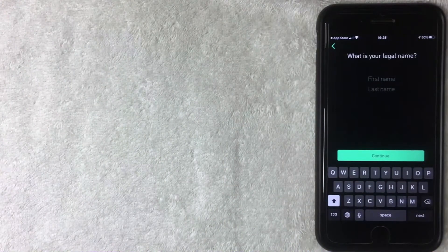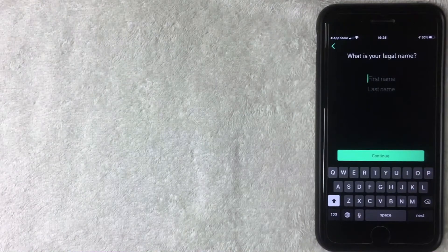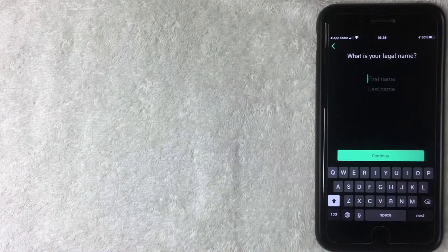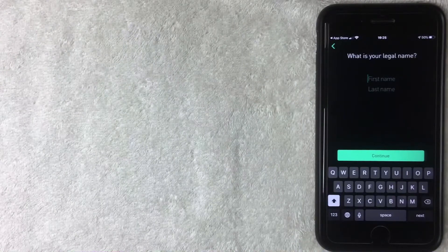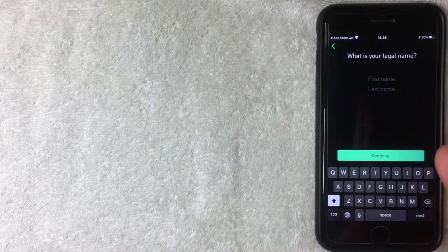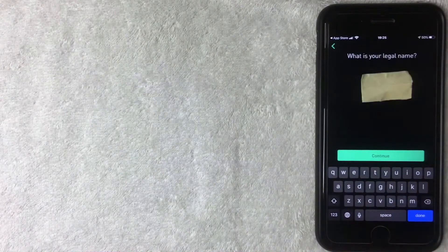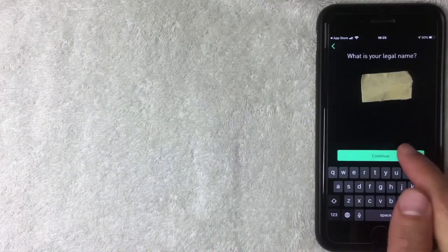Next the Robinhood app is asking for my full legal name. This is going to be verified — they'll usually ask for ID or do a name check, so you can't put in a fake name like you might on Cash App. I'll go ahead and enter my name and click Continue.